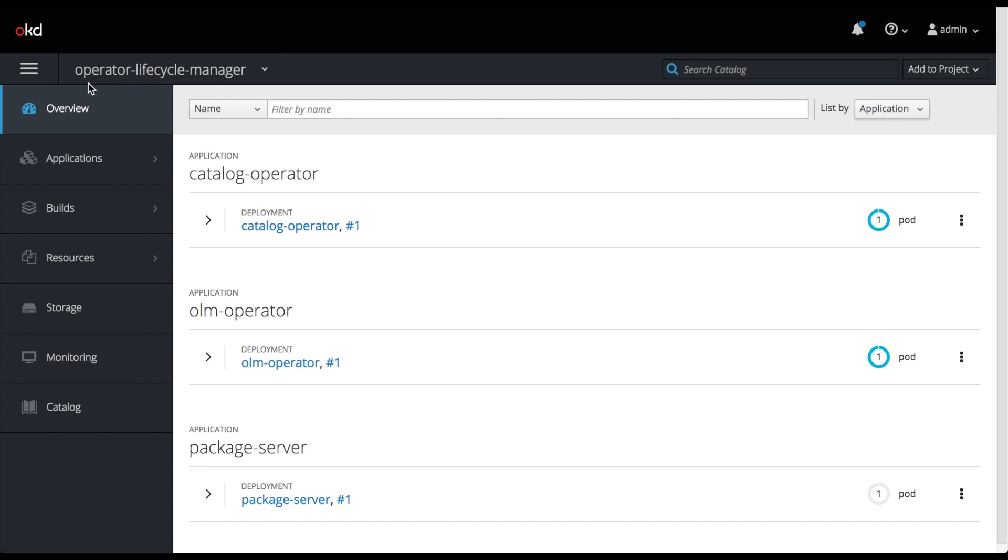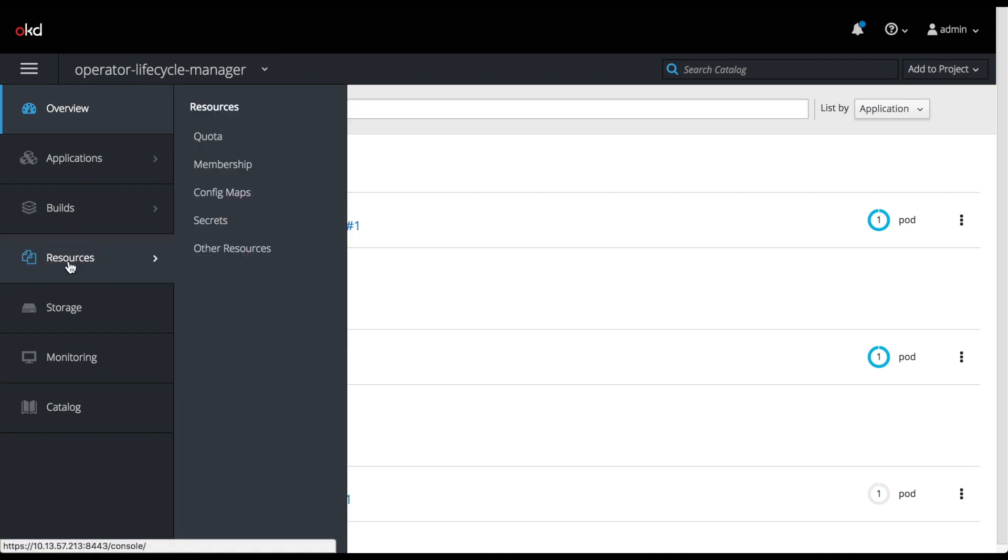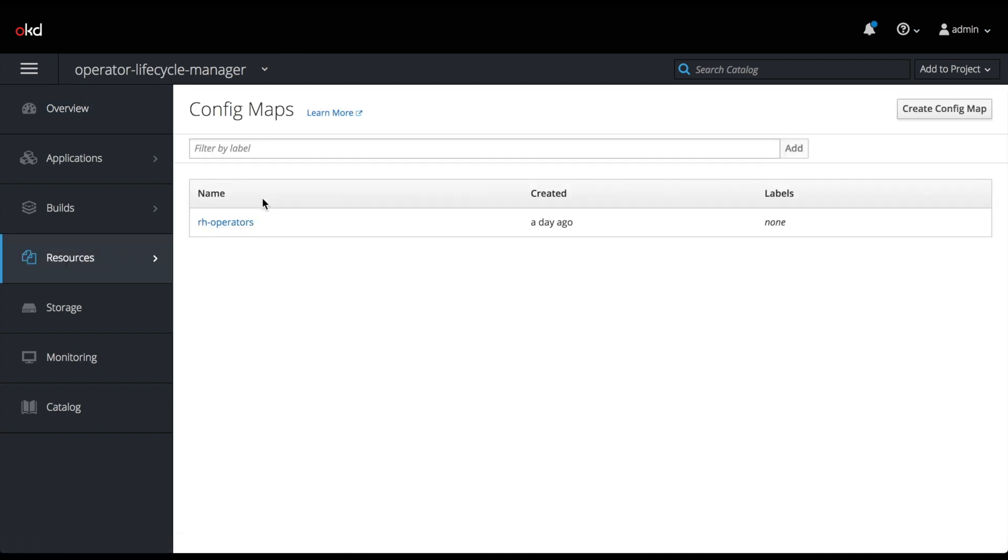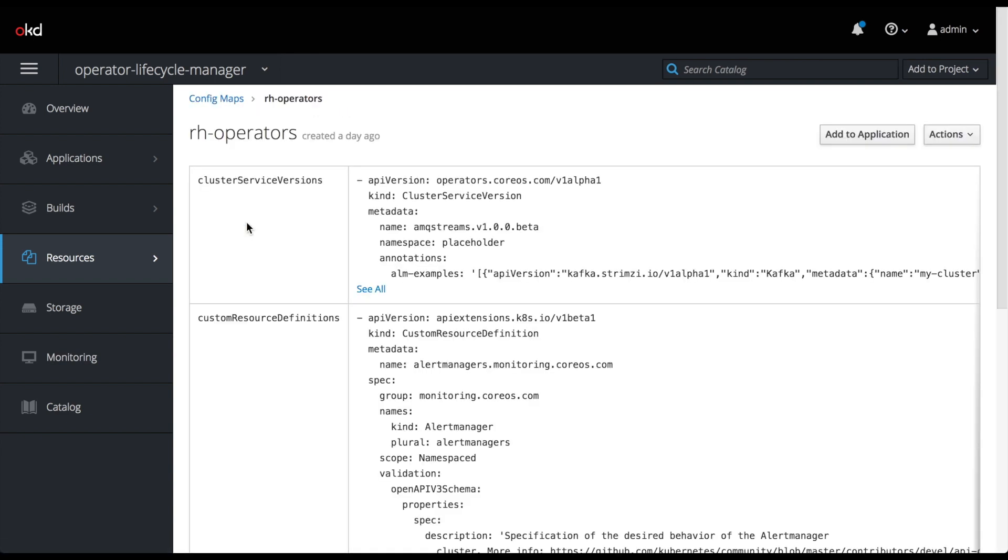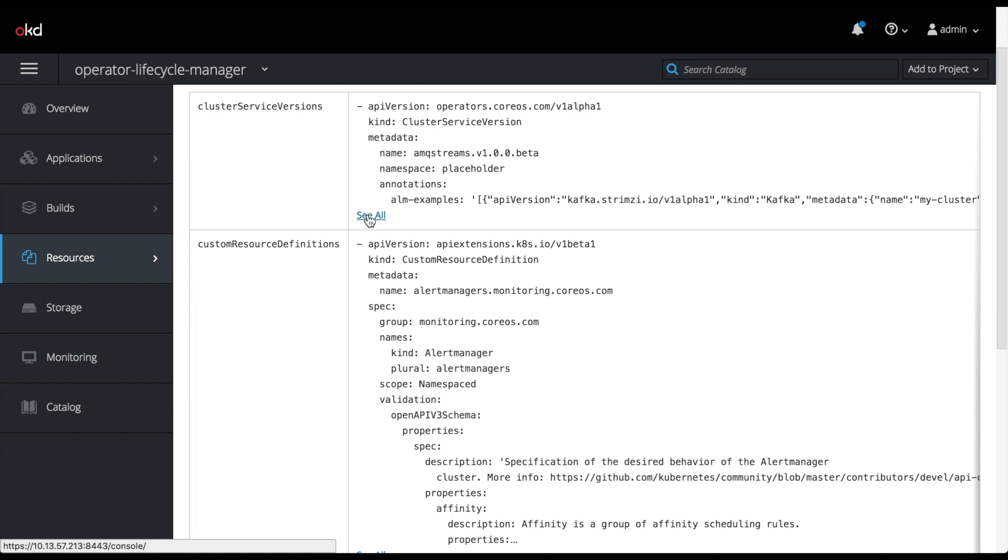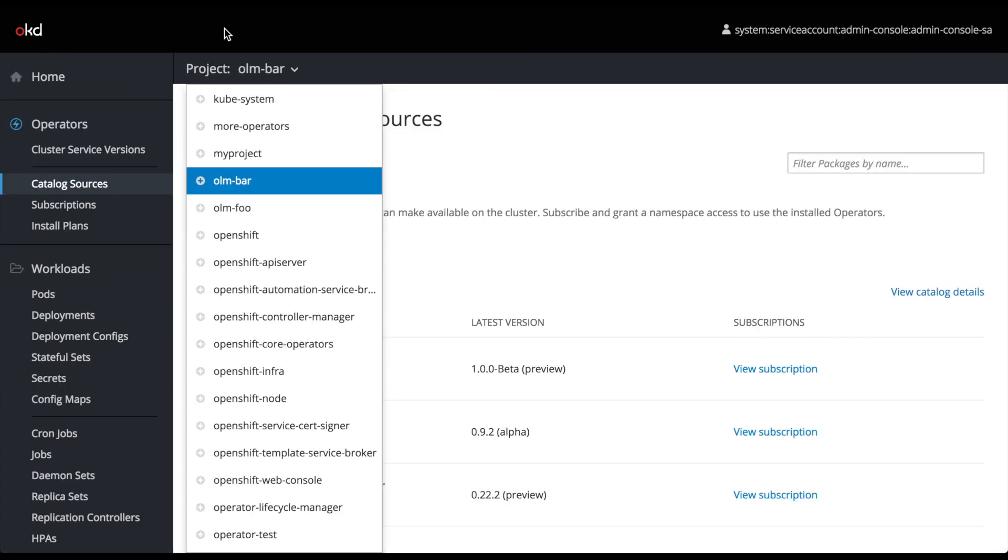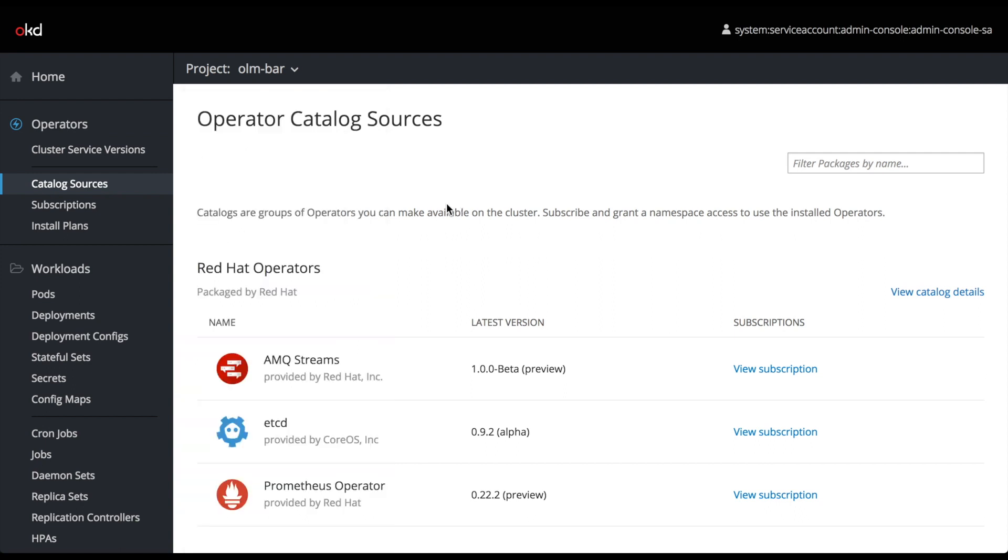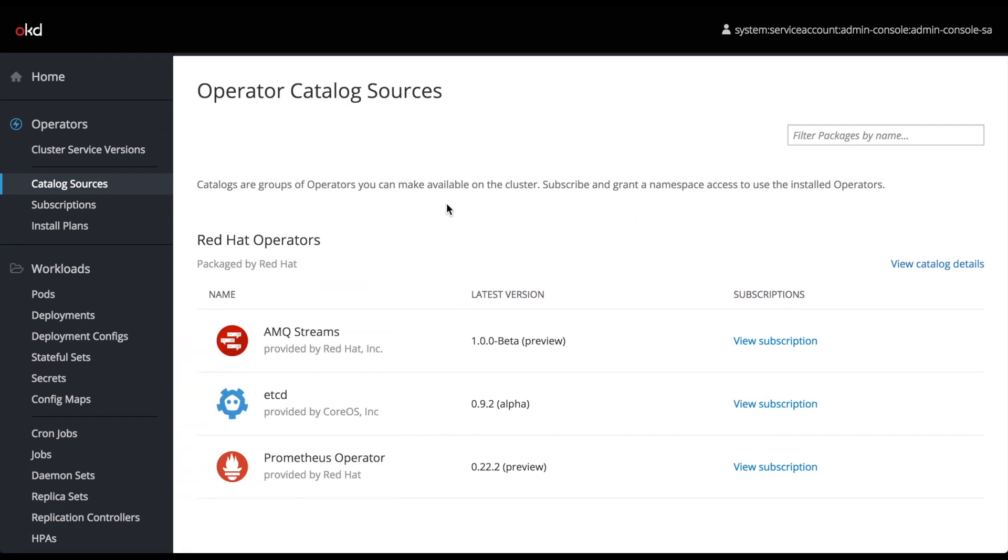The last thing I want to show you in this video is the operator lifecycle manager namespace. This is where the infrastructure components for OLM get installed into OpenShift. It includes a catalog operator, an OLM operator, package server, and a very large config map which we'll take a look at that contains the definitions of all of our operated services that we saw from the subscriptions and the CSVs page. This RH operators config map contains the cluster service version section. If we go over to our catalog sources, this is where all these operators come from.